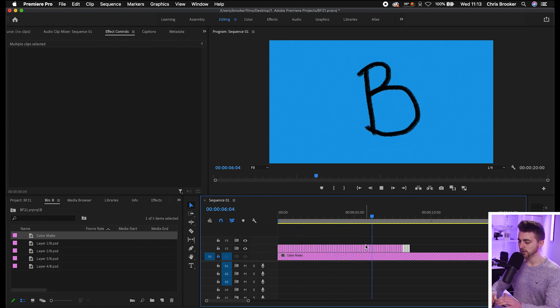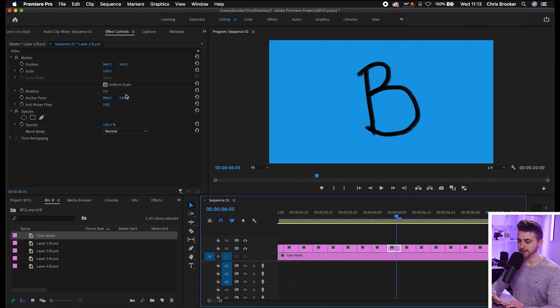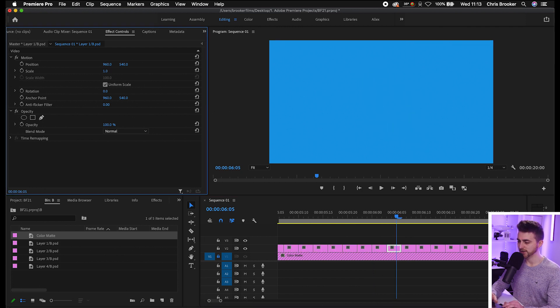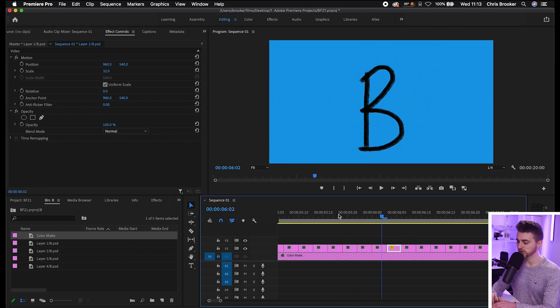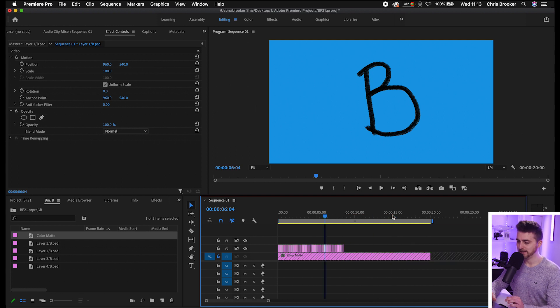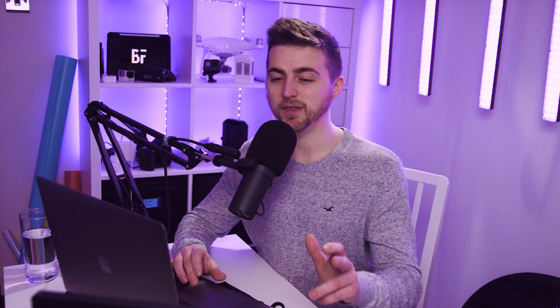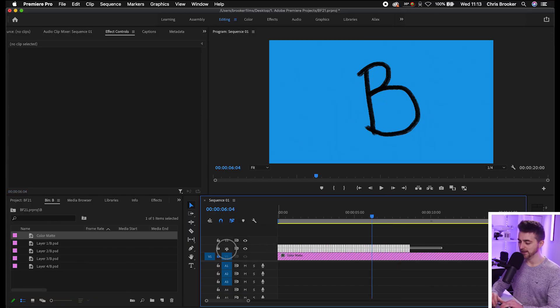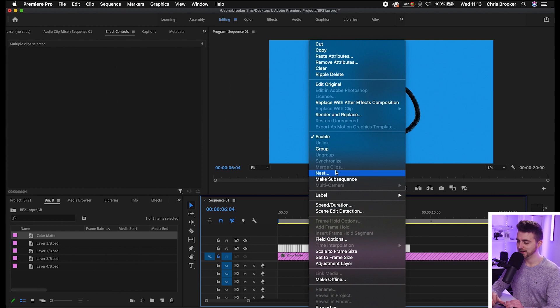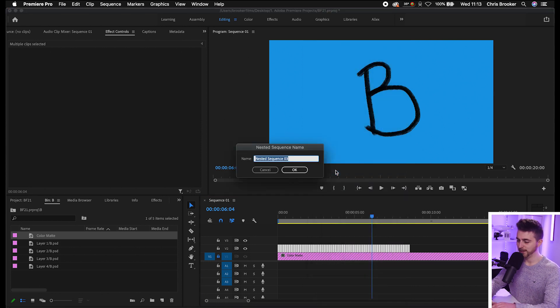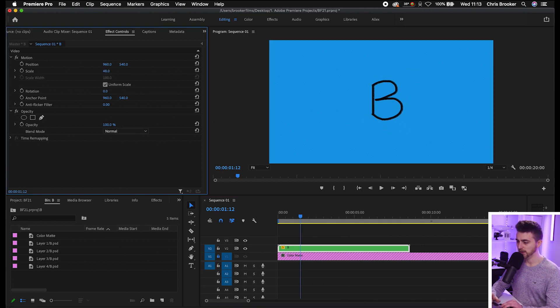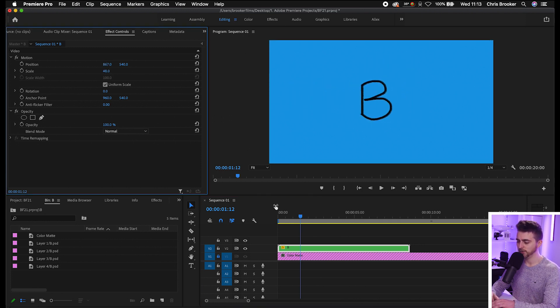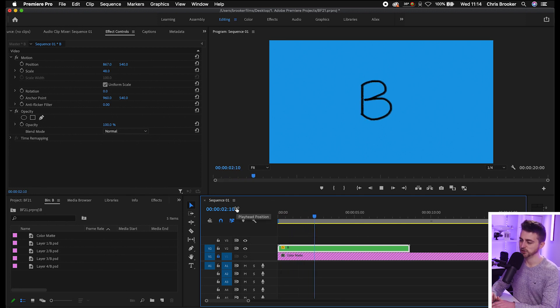Of course, if we wanted to change the scale of this, if you just change the scale down of one of these, then unfortunately only that one specific layer is going to be affected. You can copy that and paste it onto everything, but that gets a bit complicated. Instead, select all of those letters, right click, select Nest, rename this to B. Then all you have to do is scale this down, move this to wherever you want it to sit. When you play this back, they're all going to be sitting in that same position.